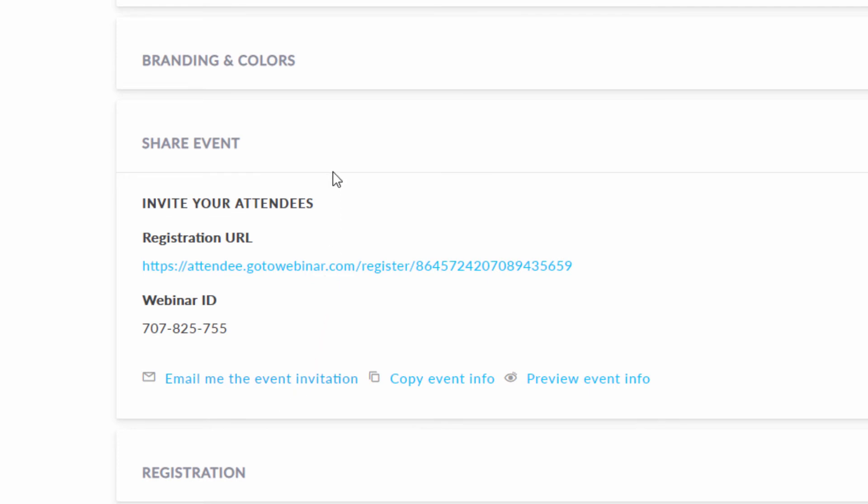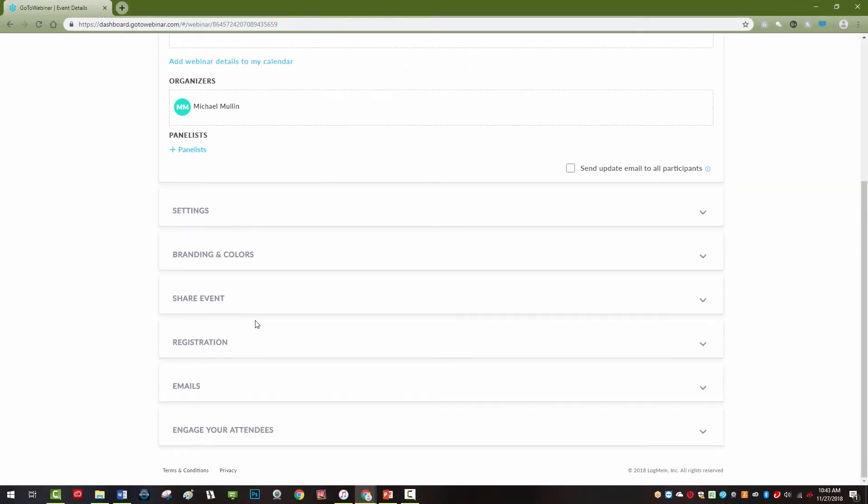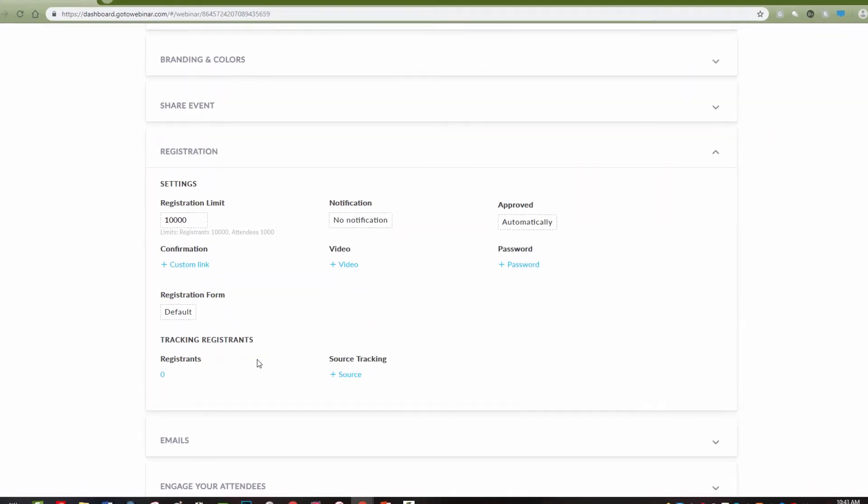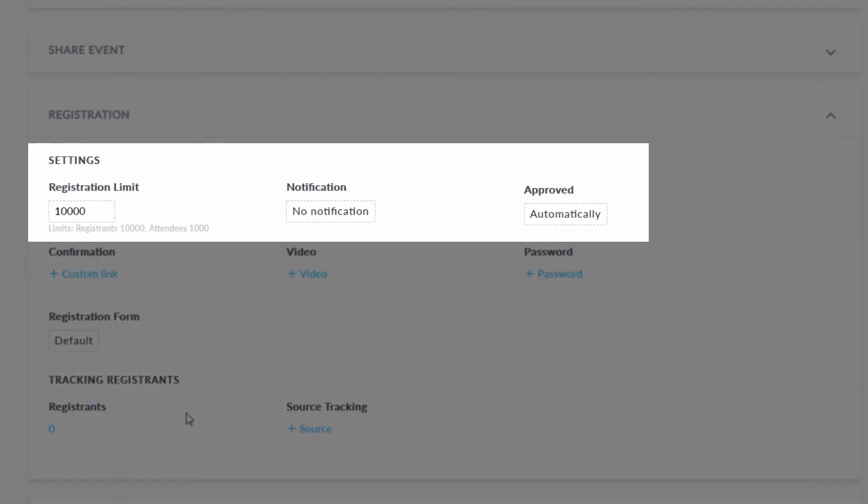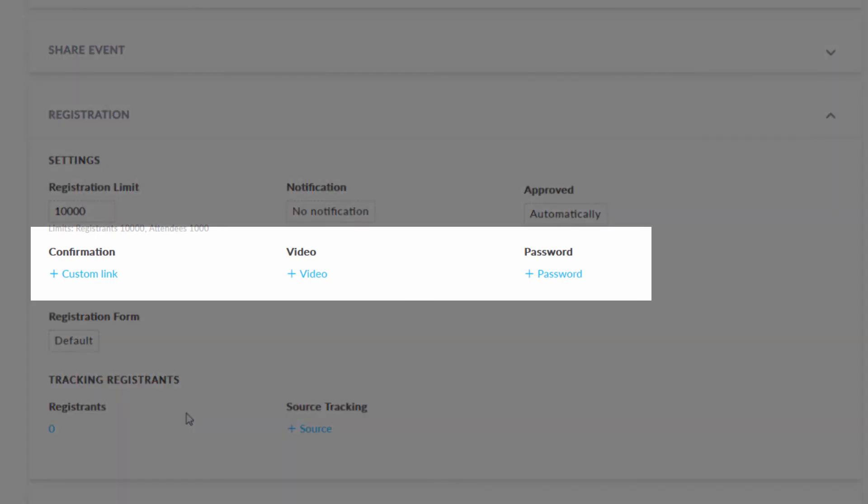The registration tab allows the organizer to set registration limits, add email notifications, and decide whether or not registrants will be approved automatically. You can have registrants sent to a specific website after they register, have them directed to watch a video, and even require a special password to enter the webinar.